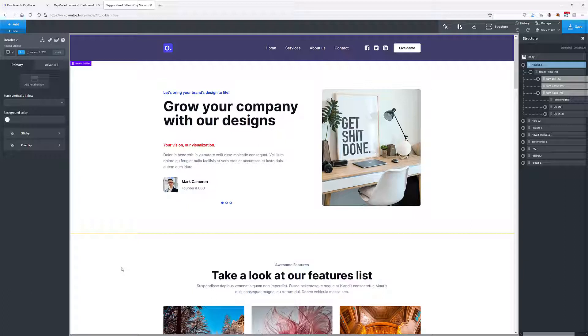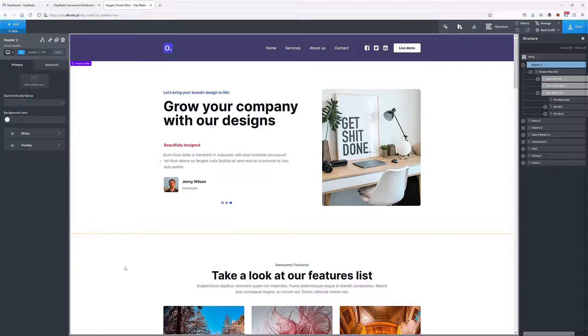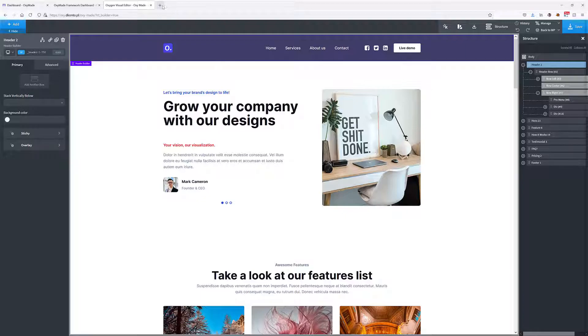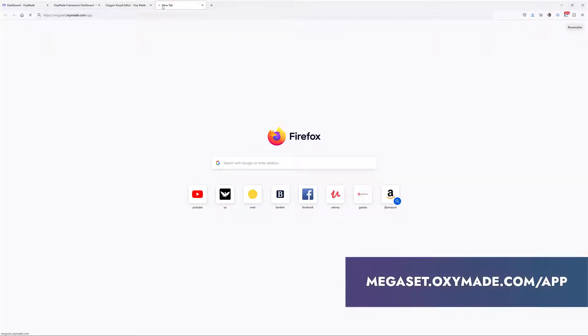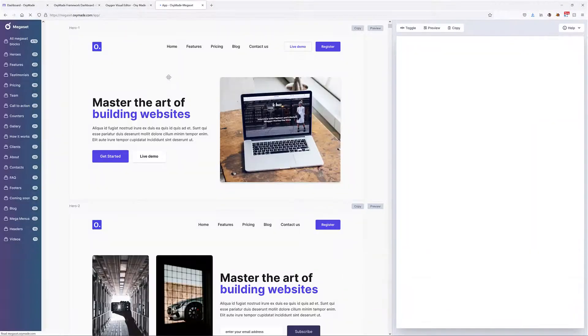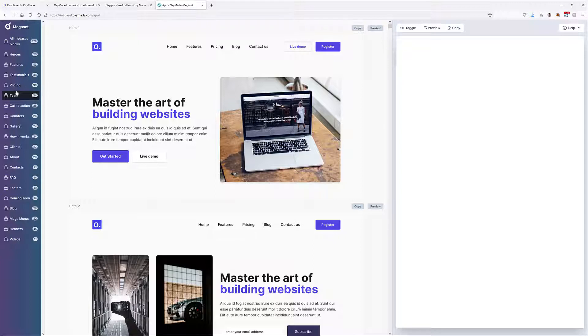Here with Oxymade, we can go to their app, and in here you can see that we've got all the design sets that we need in order to basically test things out.